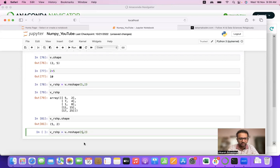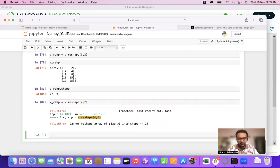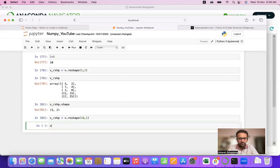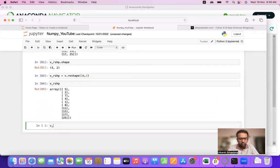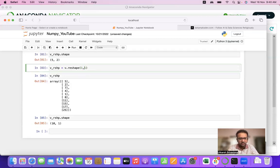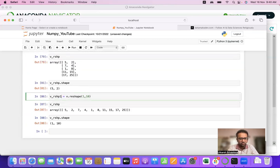If we try to reshape into 4×2, NumPy throws an error: 'cannot reshape array of size 10 into shape 4×2'. We can reshape it into 10×1 or 1×10. As you can see, v_rshp.shape gives 10×1, and reshaping to 1×10 gives a horizontal matrix.